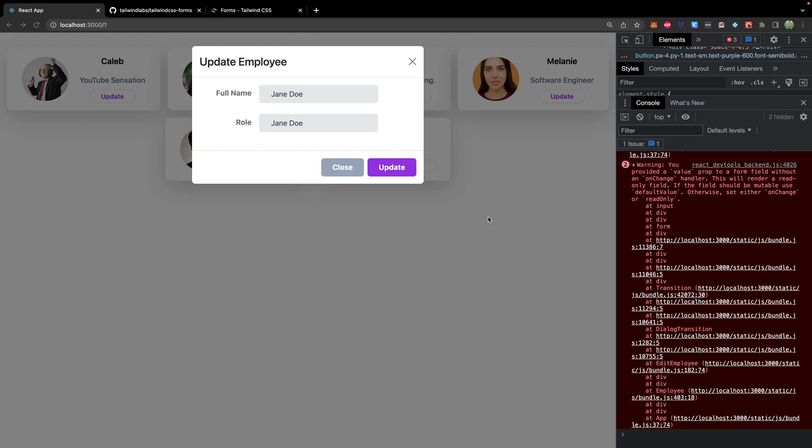So back to our original problem, we have this error or warning, you provided a value prop to a form field without an onChange handler. And this makes this thing read only, and it gives us a suggestion to use default value.